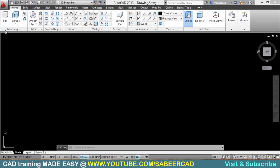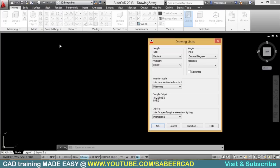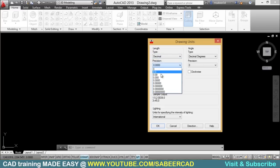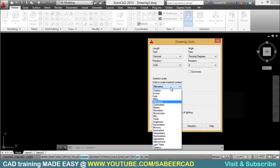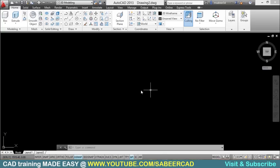To start with, I'll change my units to centimeters. So I'll click on the application button, drawing utilities, units. I'll keep the linear unit type to decimal, decimal position to two places, and the insertion scale unit to centimeters, and I'll just give OK. Now I'll insert the photograph of the side view of the chair to trace the profile.